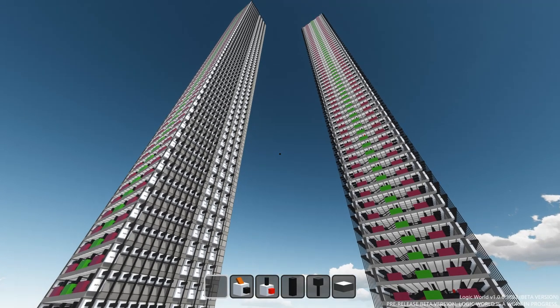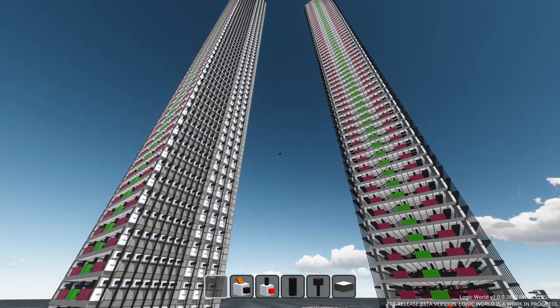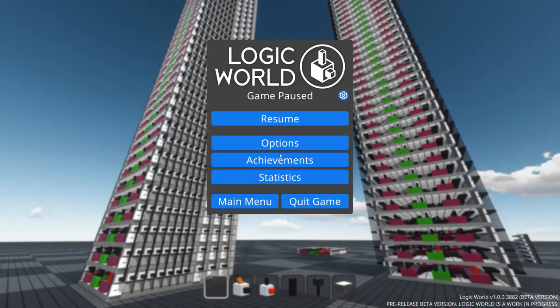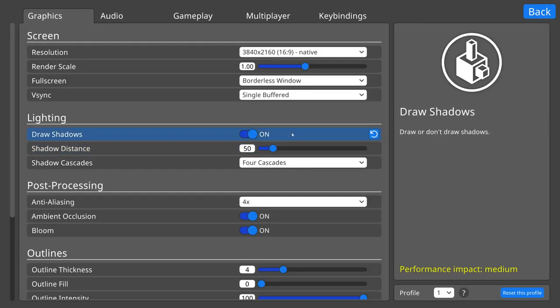Hello, I'm Jimmy from Mouse Hat Games, and this week I've made some fun improvements to Logic World's settings menu.